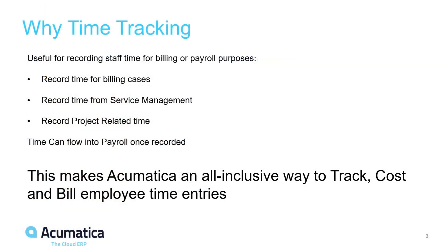Why time tracking? Time tracking is useful for recording staff time and billing for payroll purposes.